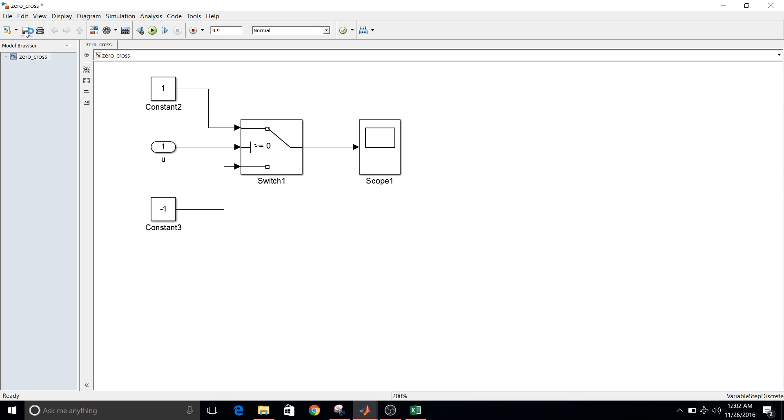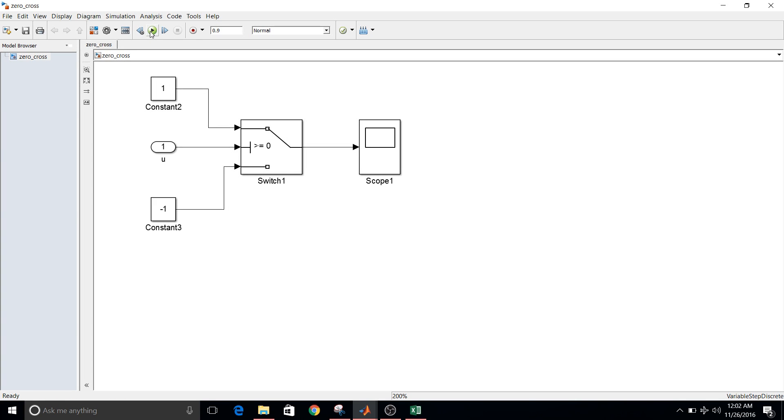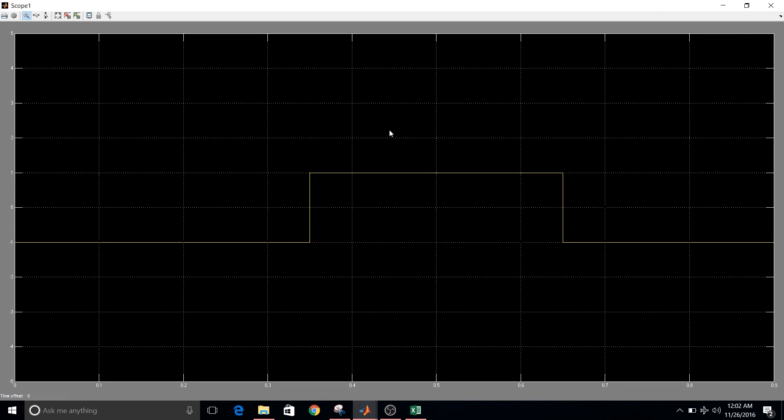Save your changes. Now simulate the model. Now see, so that is how the output looks like.